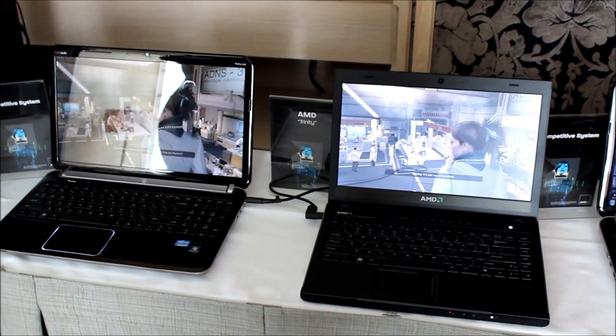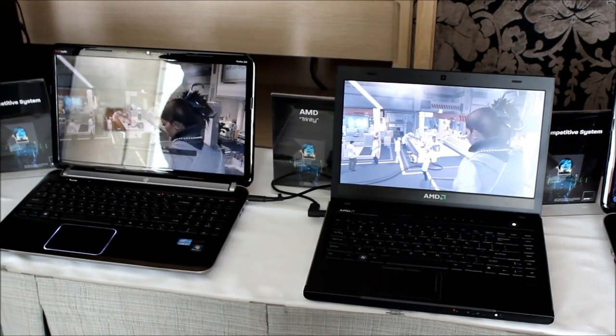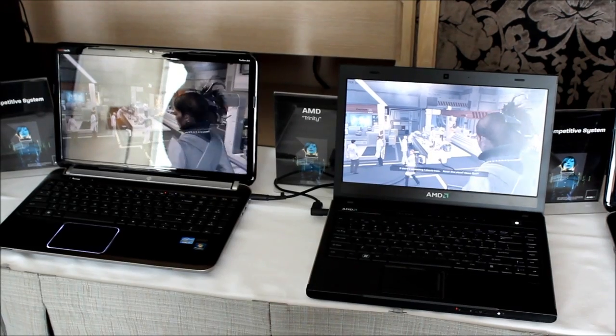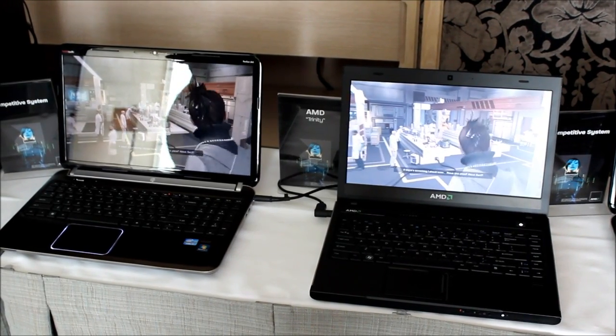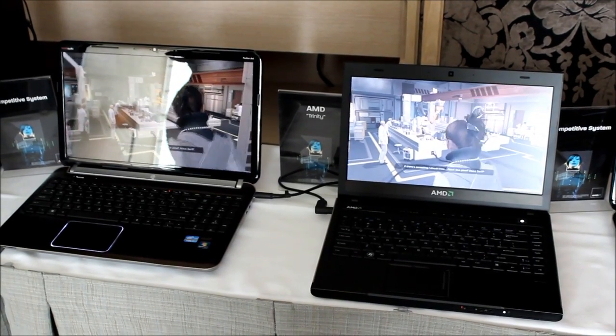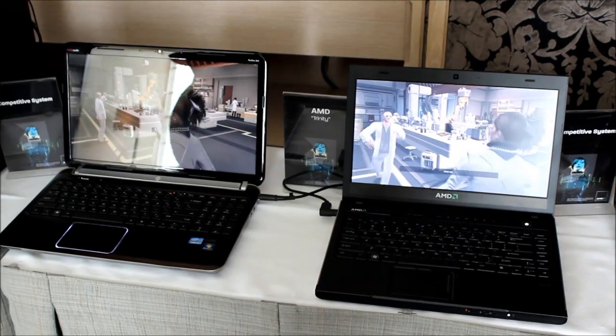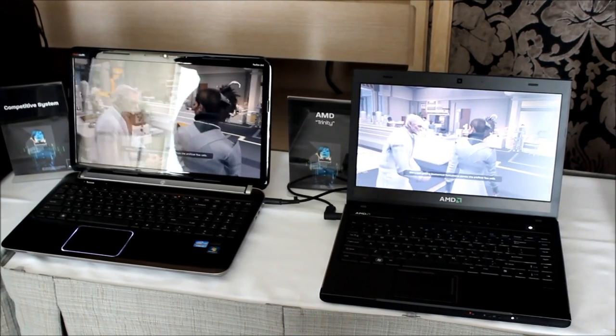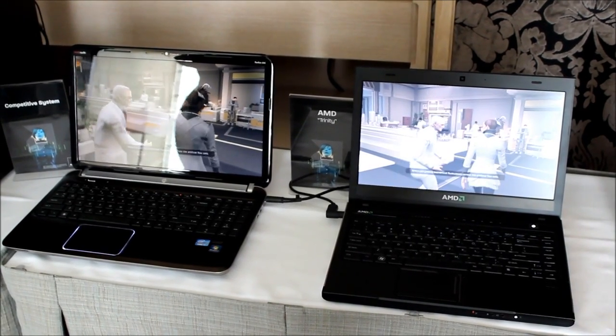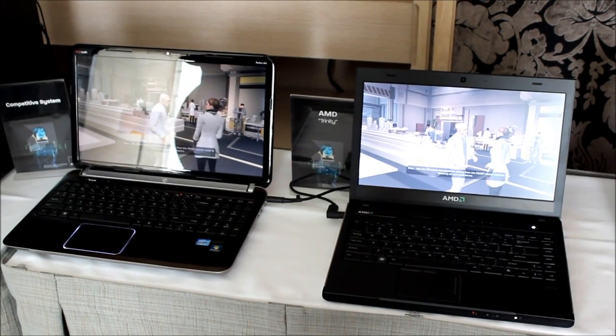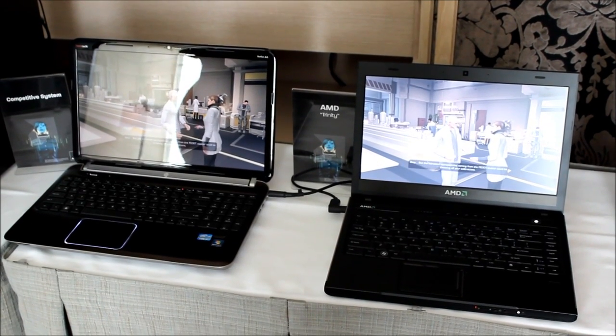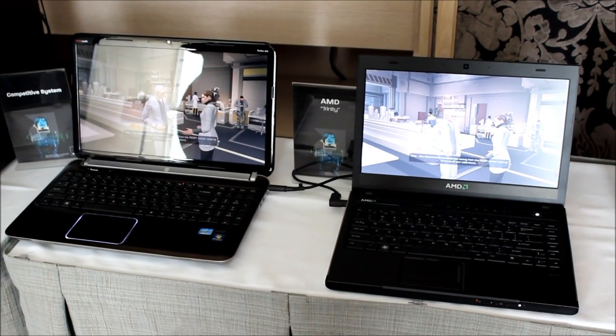And on the right you can see our alpha level Trinity with alpha level drivers running the DX11 code path, and as you can see it's running nice and smooth. What we're trying to do here is just demonstrate the health of our silicon. We're very excited with Trinity.